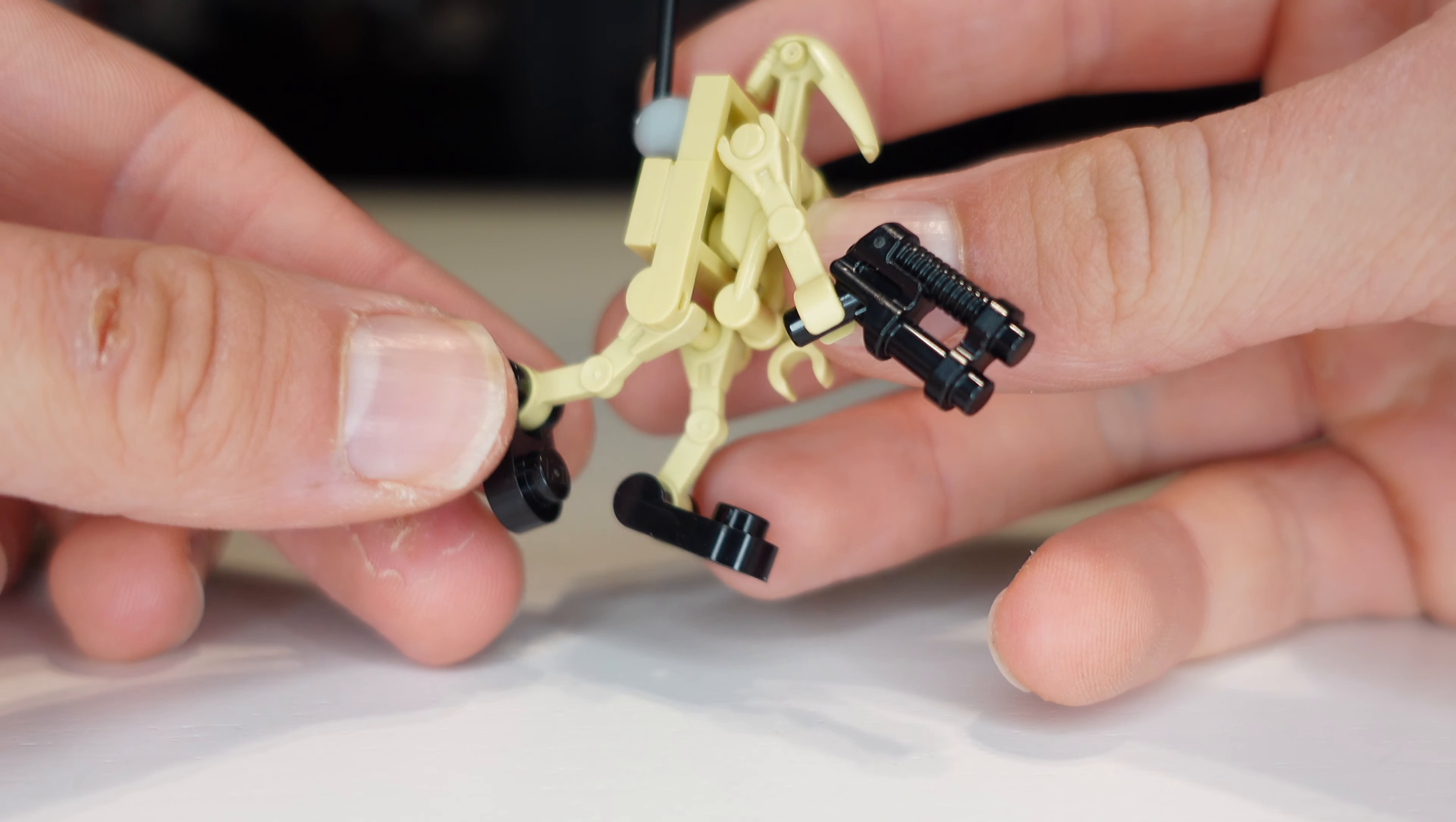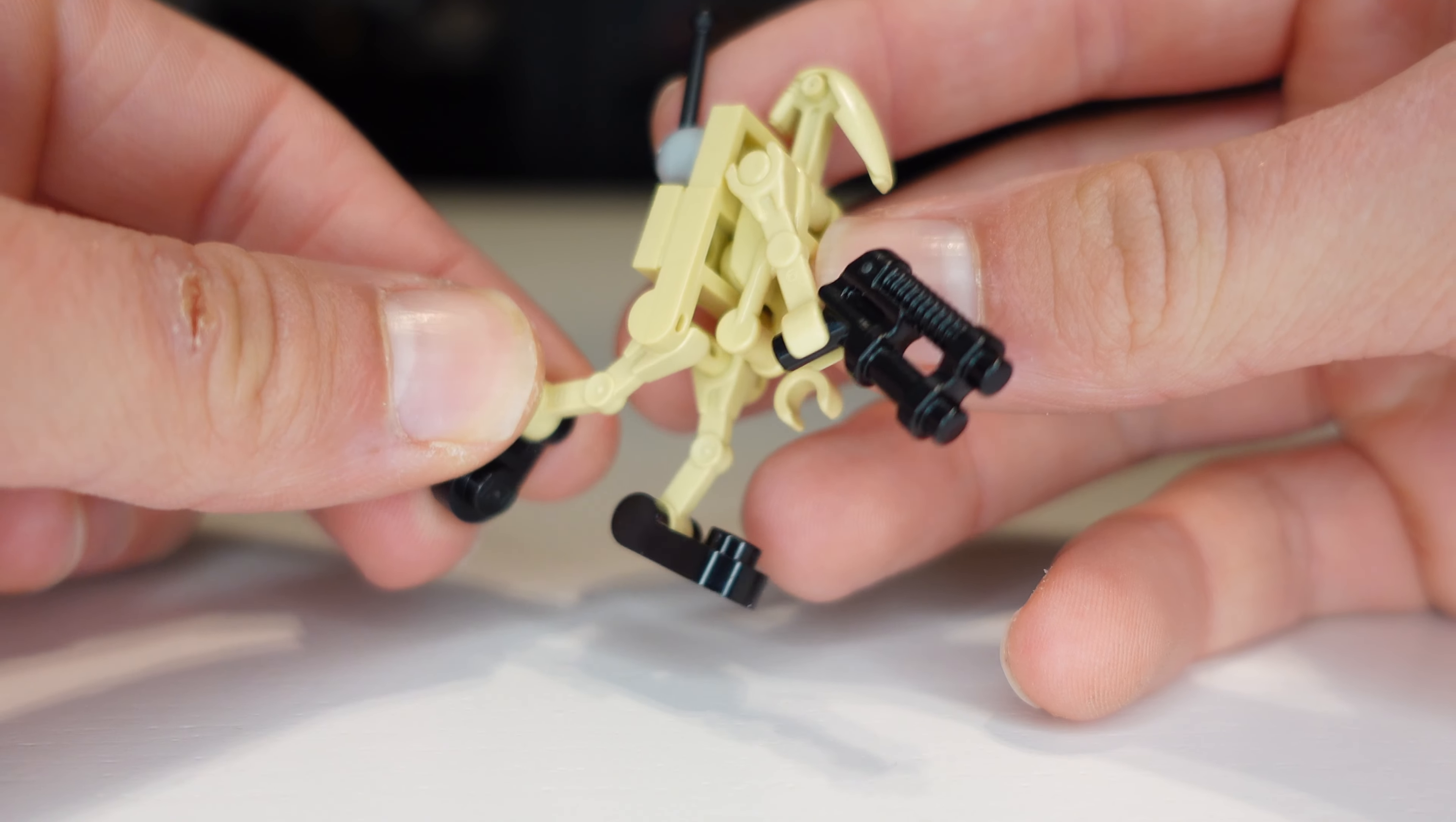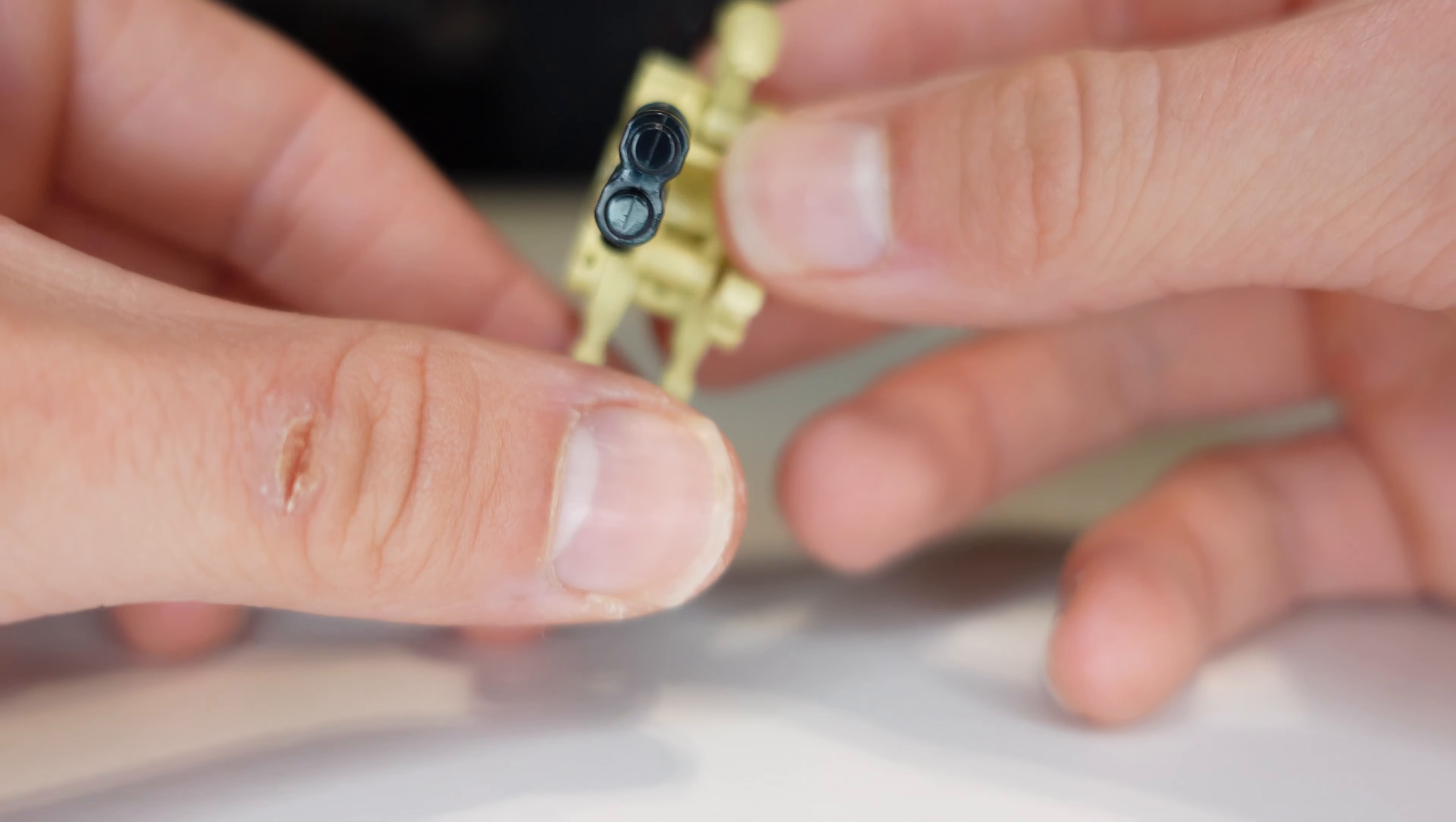I know the feet aren't the best just because they probably should be a tan color but I just didn't have them in tan so you kind of just have to work with the black.